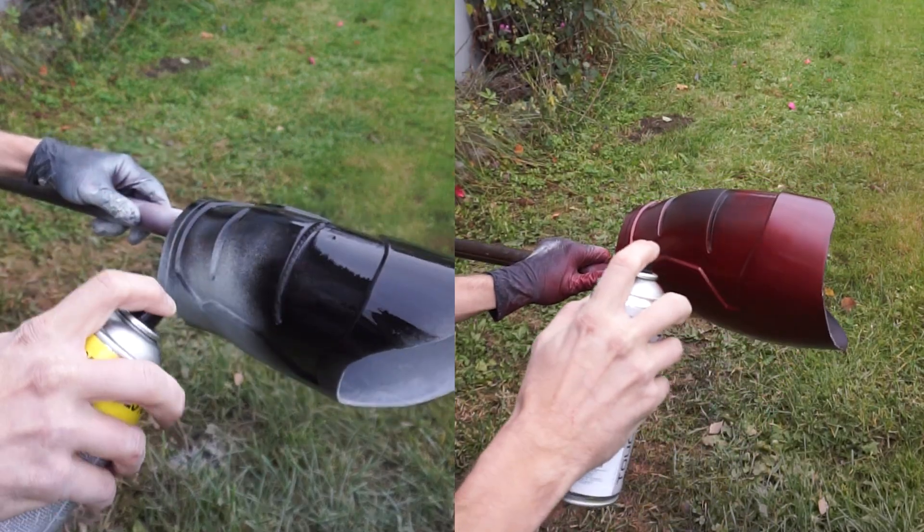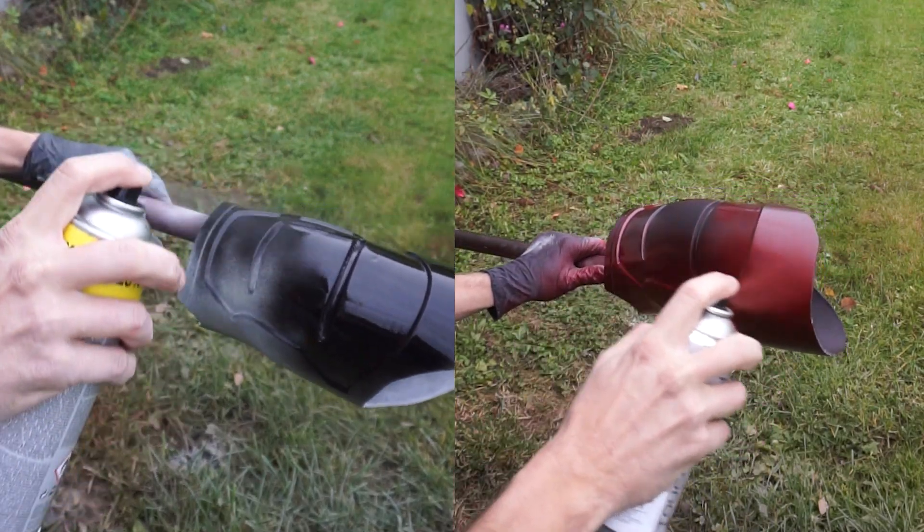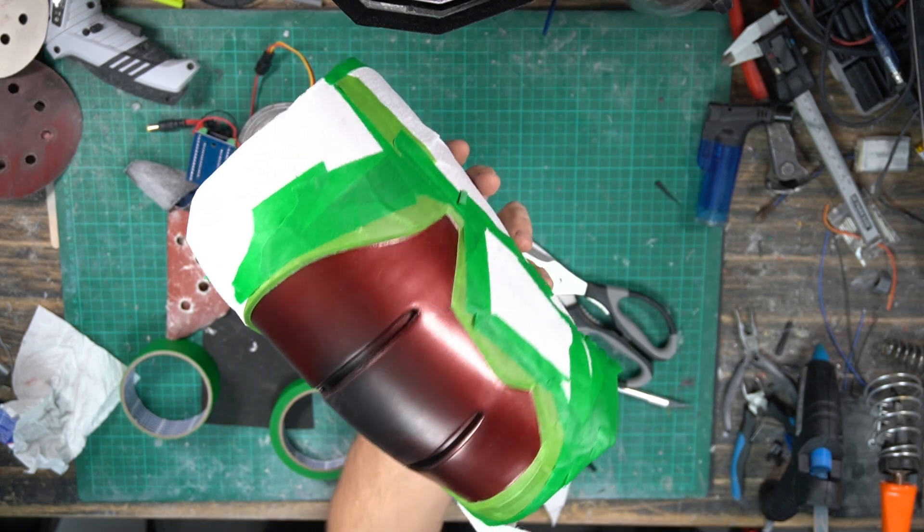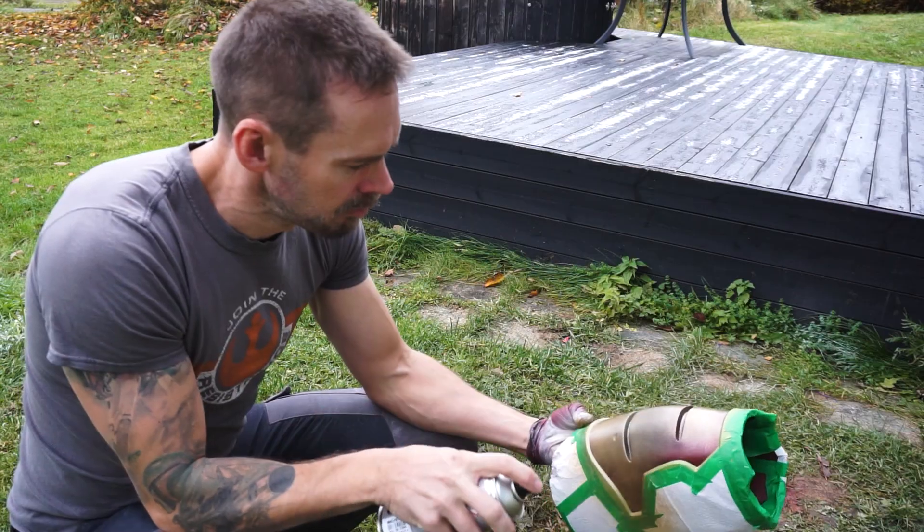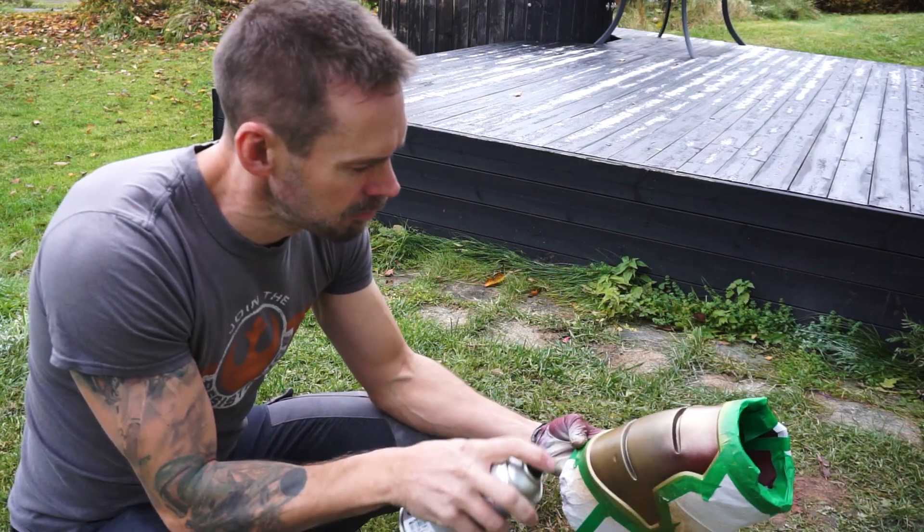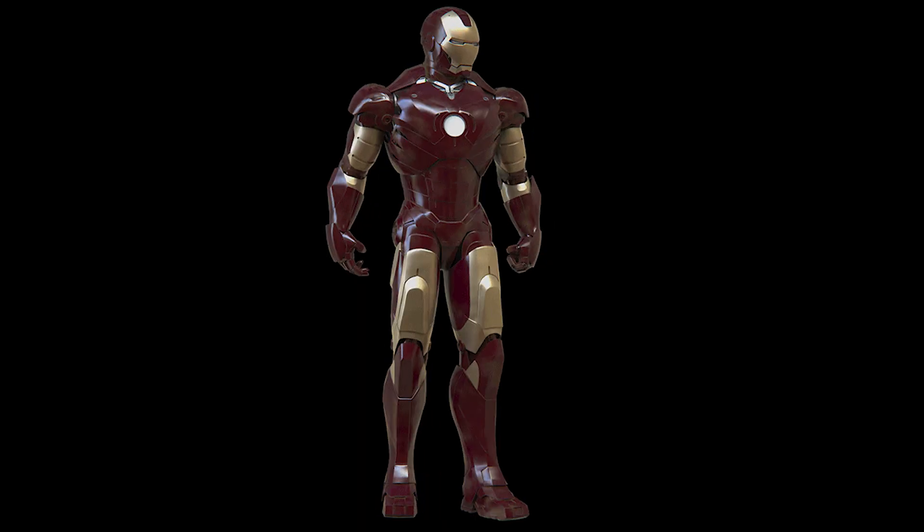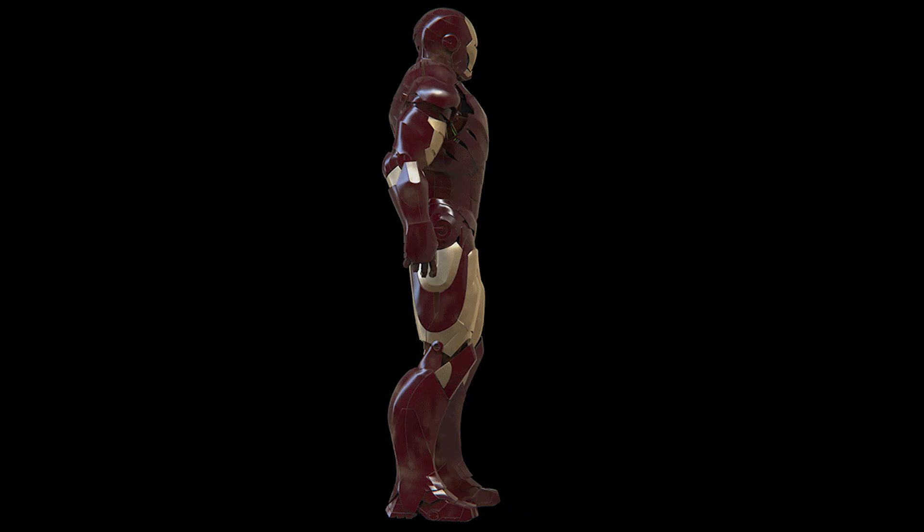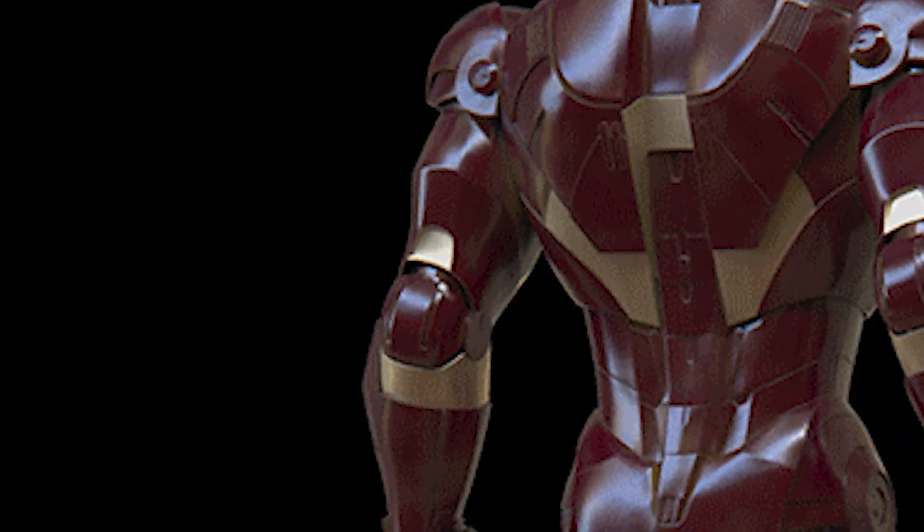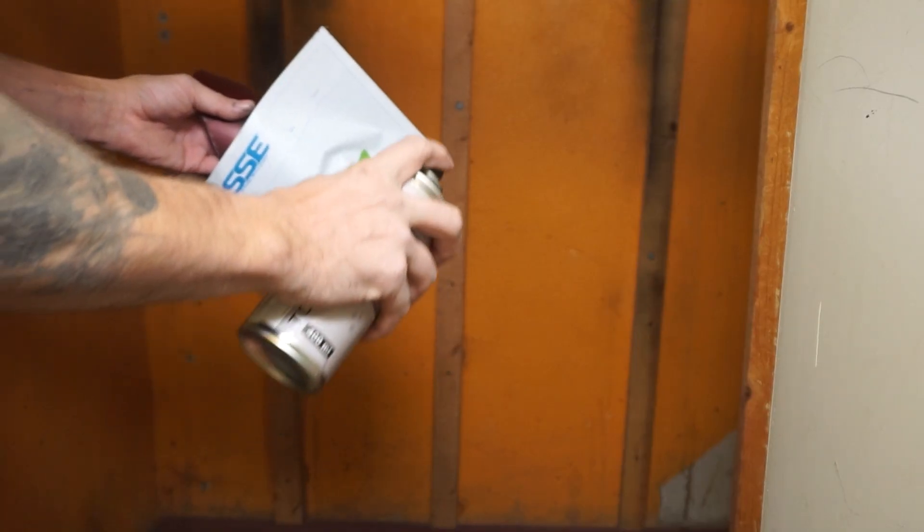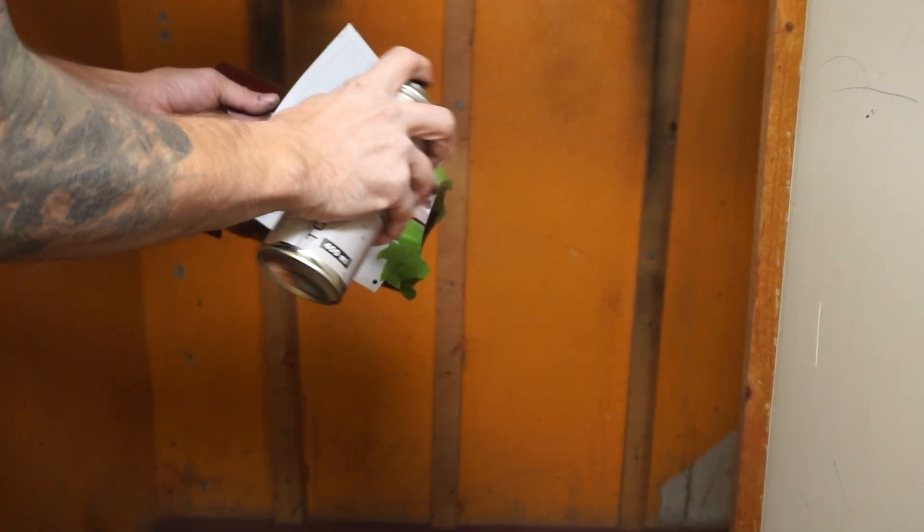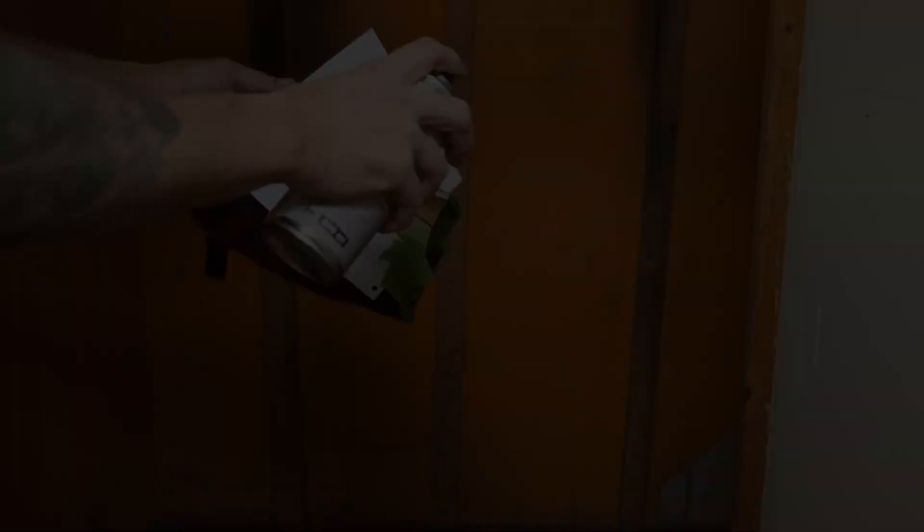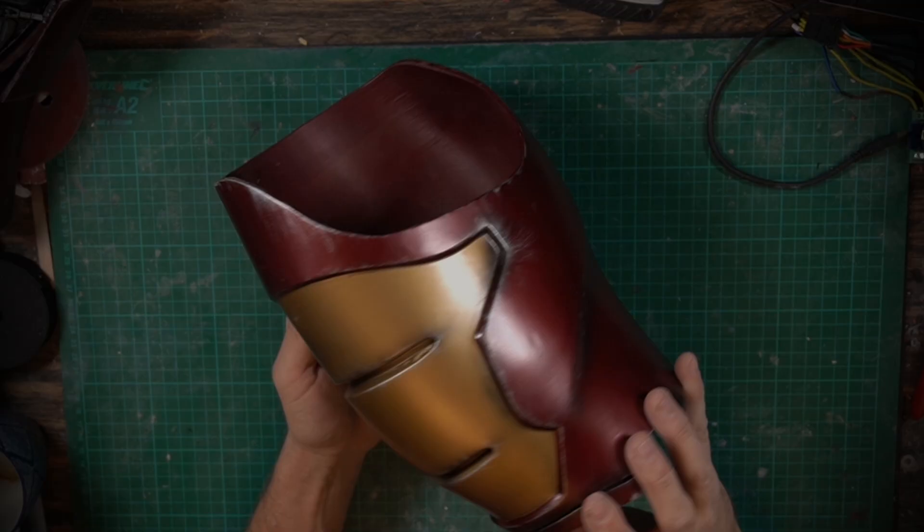Now it's time to paint these. I used some frog tape and sheets of paper to cover the red when painting the gold. Then when I thought they were done, I noticed that this part in the back was supposed to be gold as well, so another round of frog tape and paper.